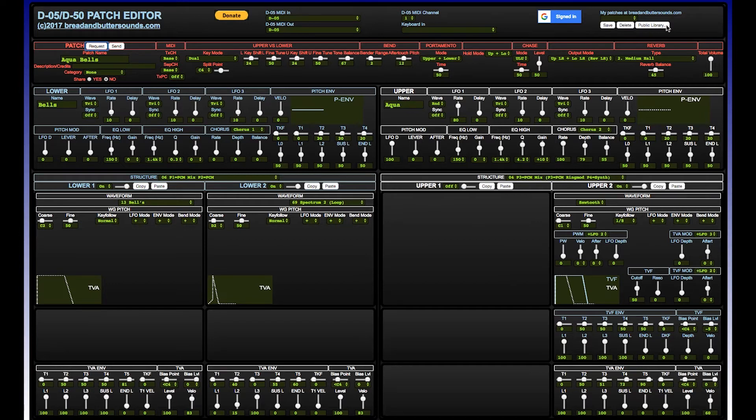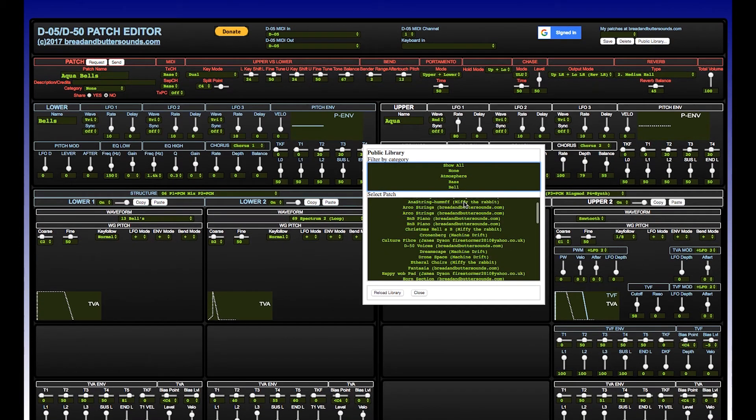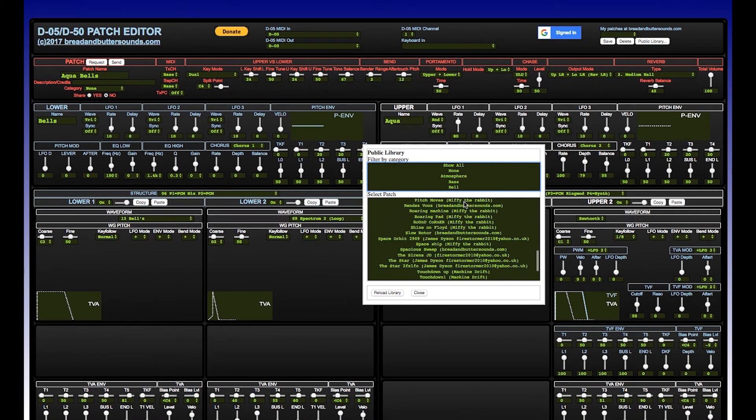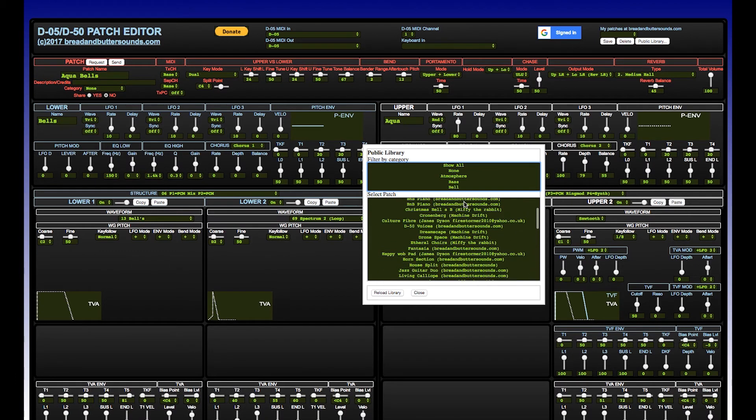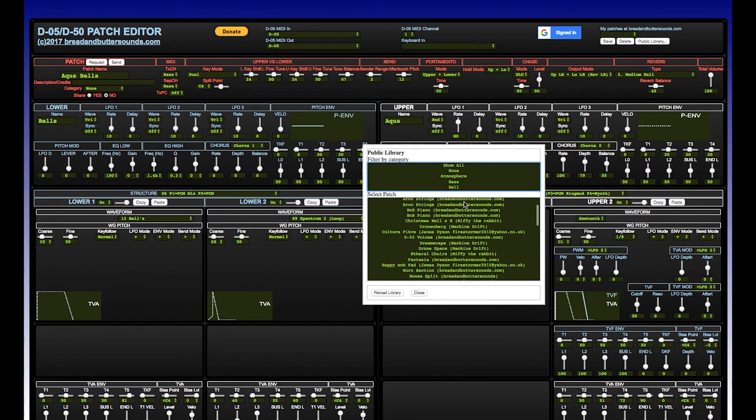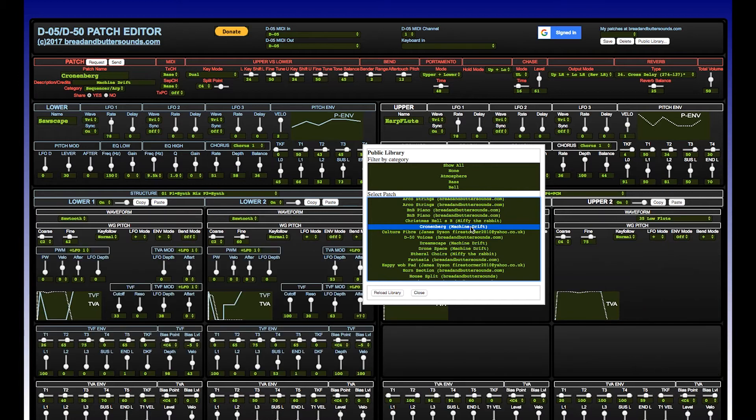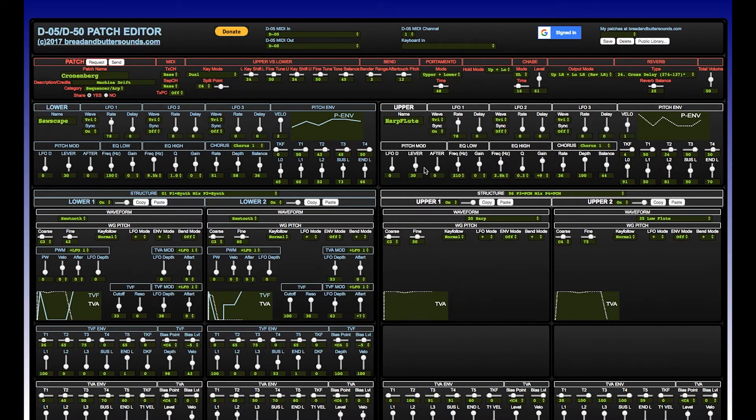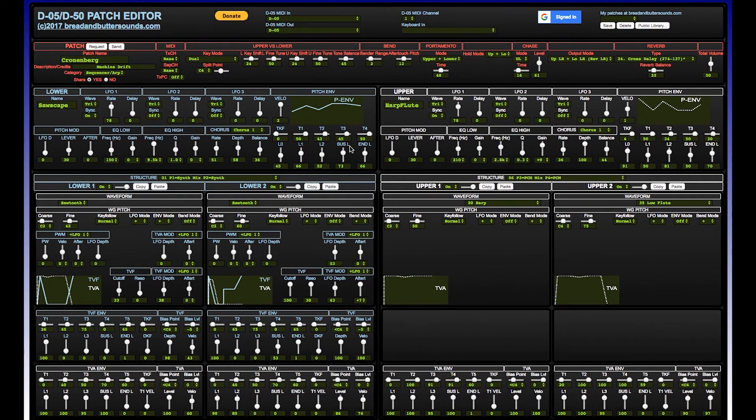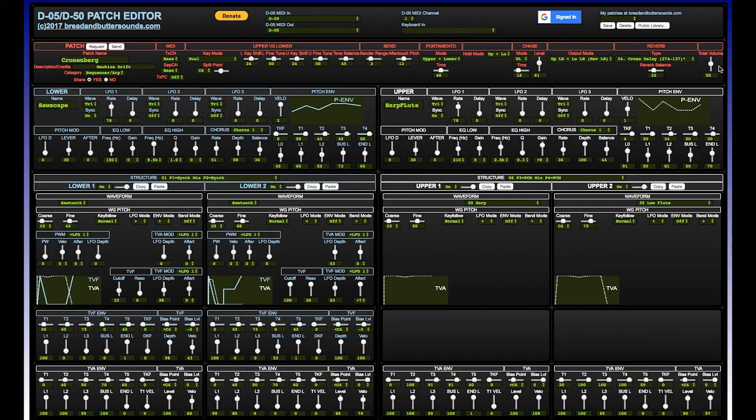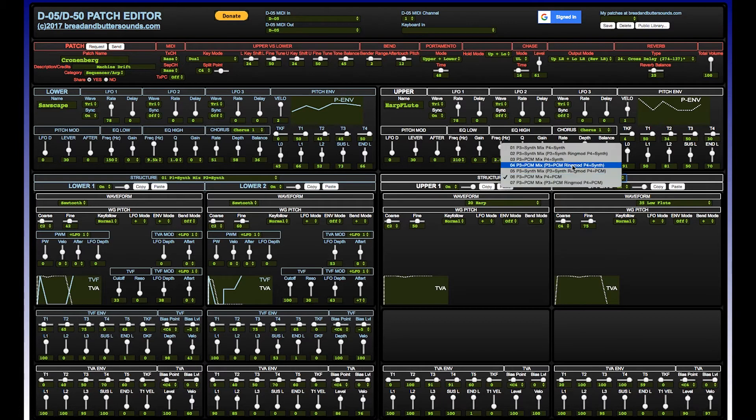You can also find from the public library they have here, which you can create a Google account and save your own patches to the public library or private. You can find something here, we'll find the one that I made called Cronenberg, and it loads right up. This is a really cool way to learn how this synth operates and take patches apart, which is a lot of fun, and rebuild them to be something different.